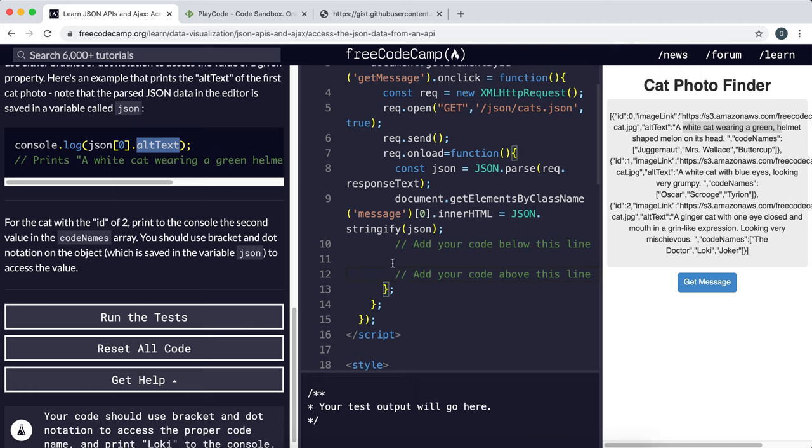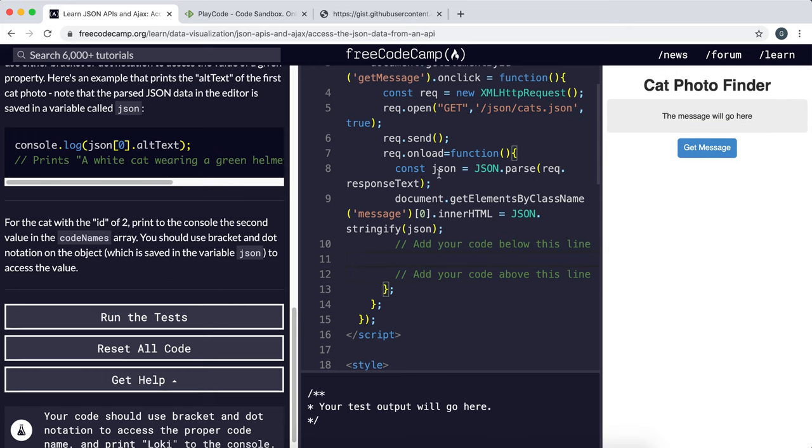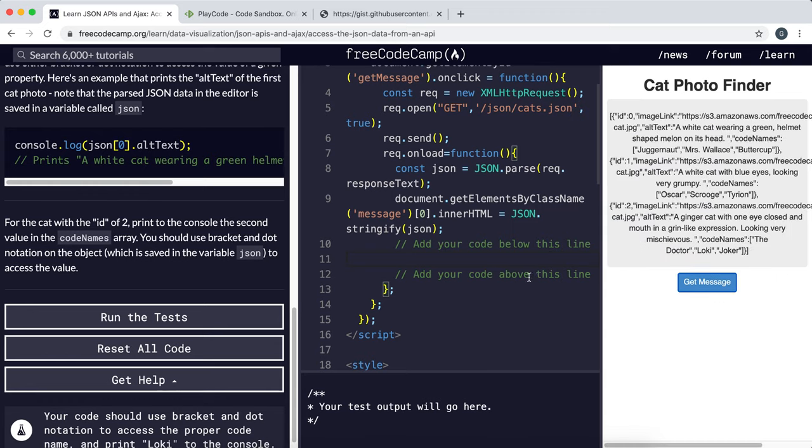So now we'll look at the challenge. And what it wants us to do is to select the cat with the id of two and then print the second codename. So remember, codenames is an array. And we just need to log this to the console. So we have this const JSON right here, which is the JavaScript object. So we can work directly with this.